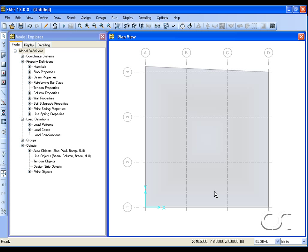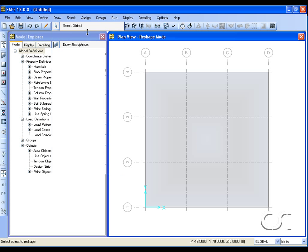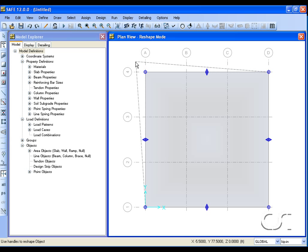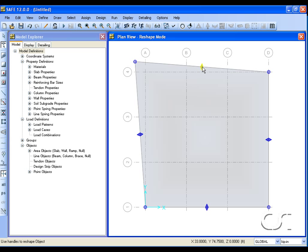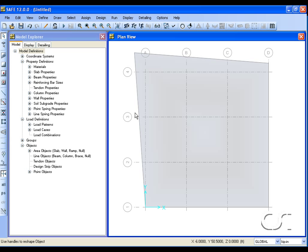Next we will move the point using the reshape tool. Select the slab. At the corners indicated by circles, we can simply grab and drag the point to a new location. Grabbing a diamond moves the edge of the slab to a parallel position.